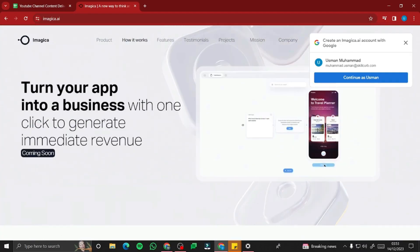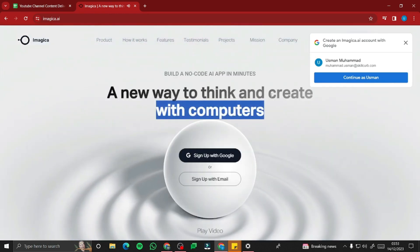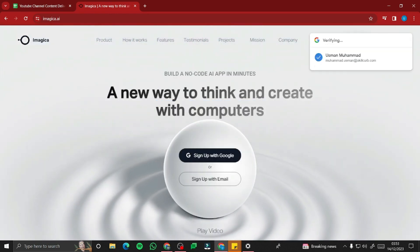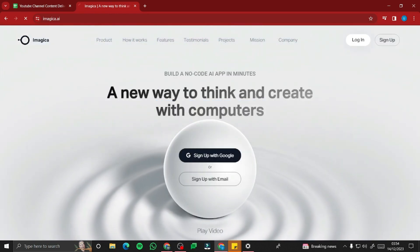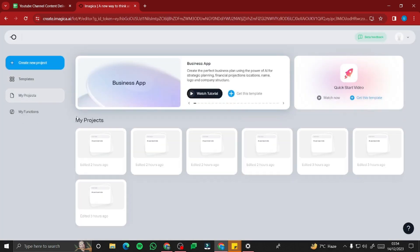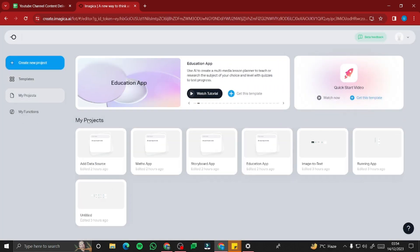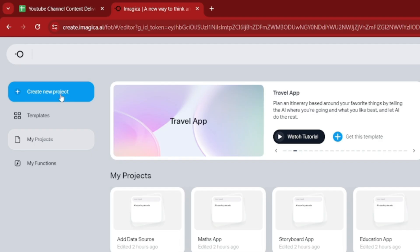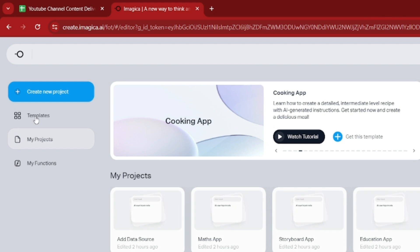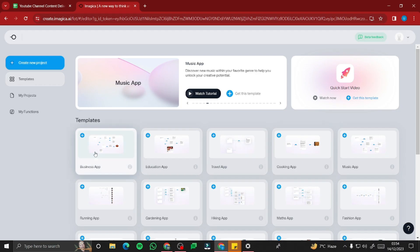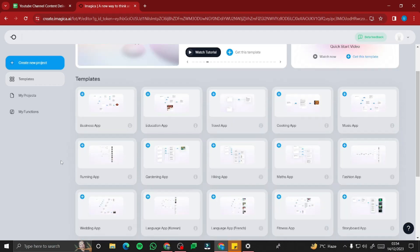First, you need to sign in with your Gmail — you can do that very easily. After that, it will direct you to its dashboard. You can either create a new project or browse through the templates, which is really cool.